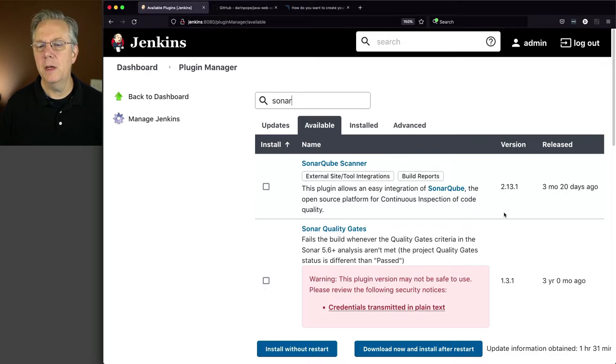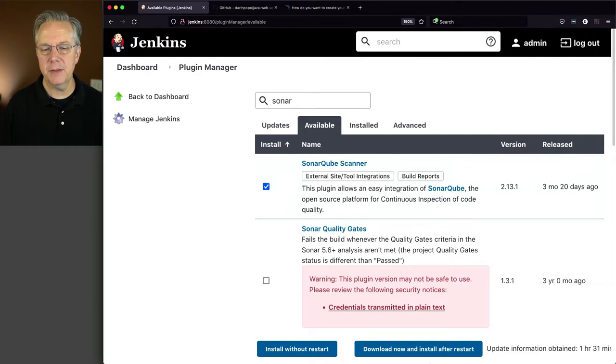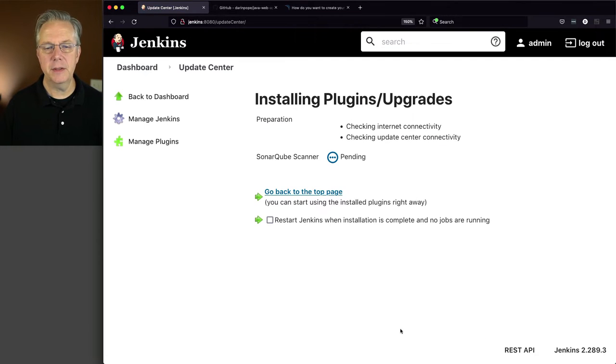And the plugin that we want is SonarCube Scanner. As of recording, the version is 2.13.1. We'll click on checkbox, download now and install after restart.